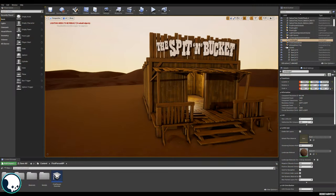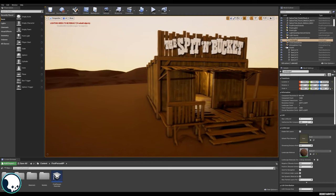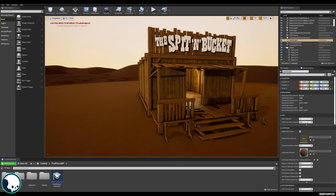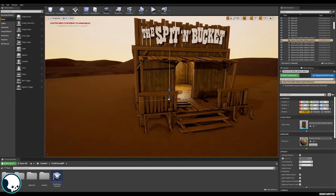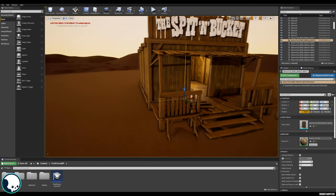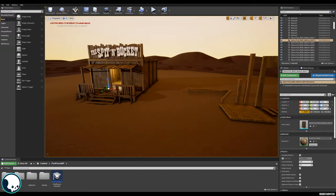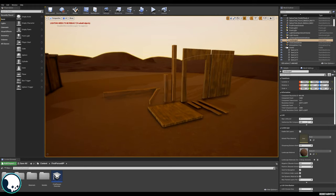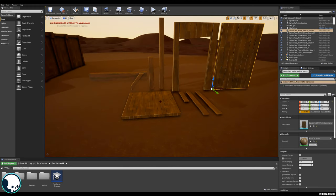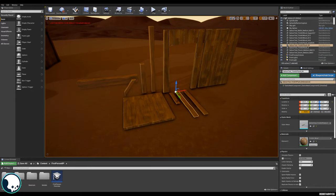Here we have this little saloon that I've made — just a wooden shack basically — and this could be recombined into all different kinds of shapes using these very simple modular pieces. This isn't made of many pieces at all; you can see the entire kit is just a wall piece, a floor piece, an opening for a door, and then we've got these little wooden pieces here.